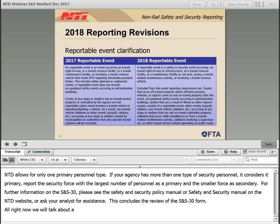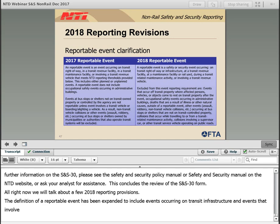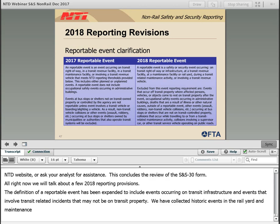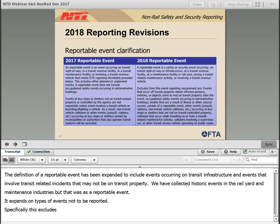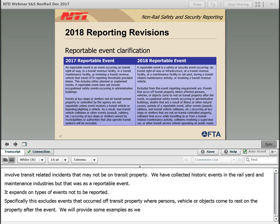Now we'll talk about a few 2018 reporting revisions. The definition of a reportable event has been expanded to include events occurring on transit infrastructure and events that involve transit-related maintenance activities that may not be on transit property. Historically we have collected events in the rail yard and maintenance injuries, but this was not defined in the wording of a reportable event. The clarification also expands on types of events that are not to be reported — specifically, this excludes events that occur off transit property where persons, vehicles, or objects come to rest on transit property after the event.